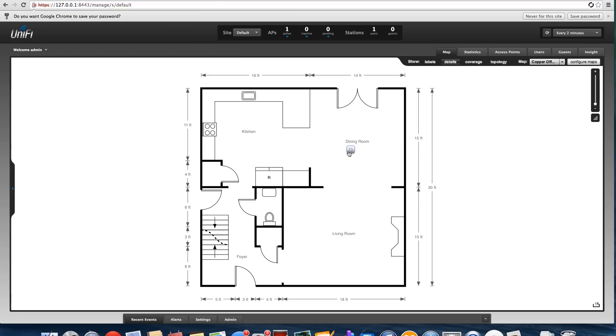After that, we'll drag our access point over and put it in the dining room. If you need to change any of the settings on there, you can do that there. You can lock it down too if needed.